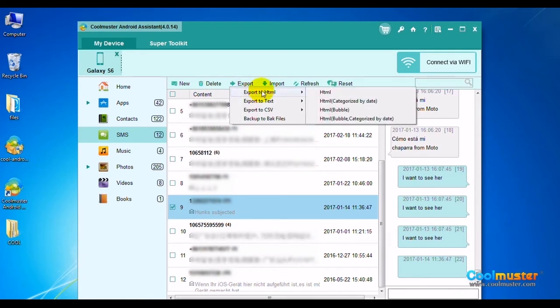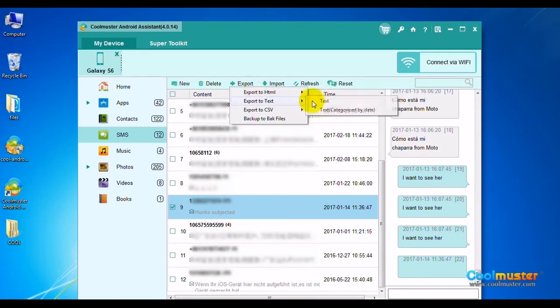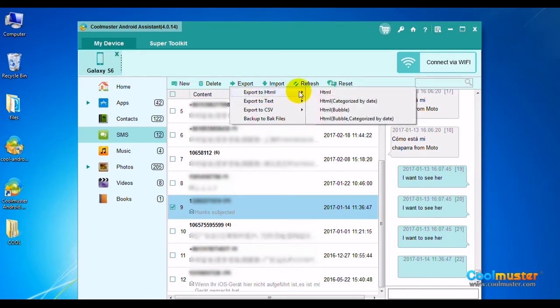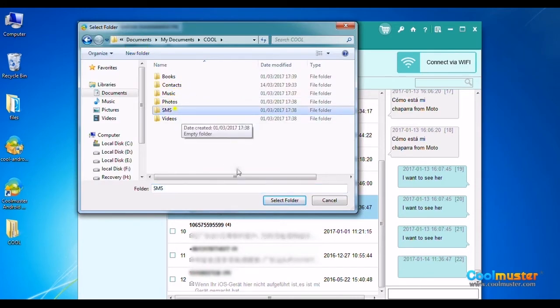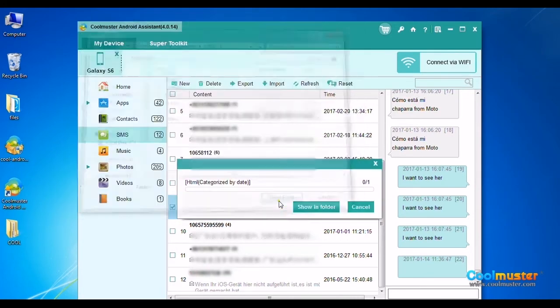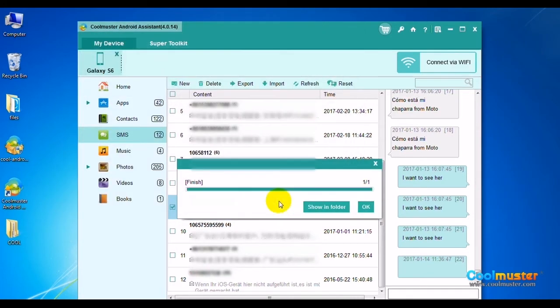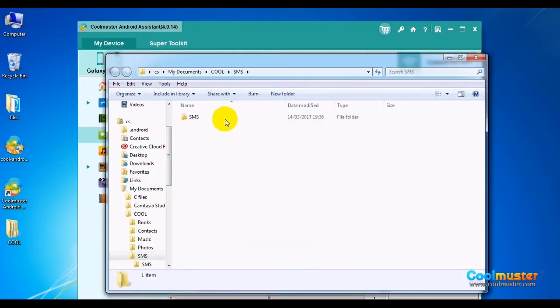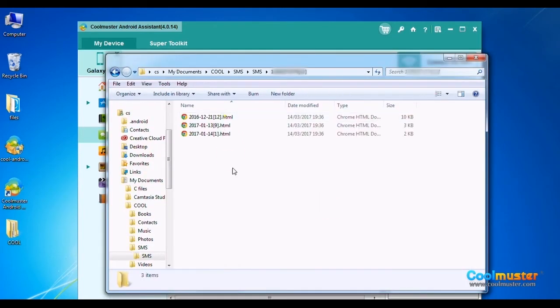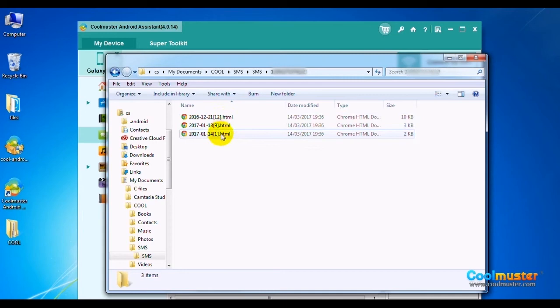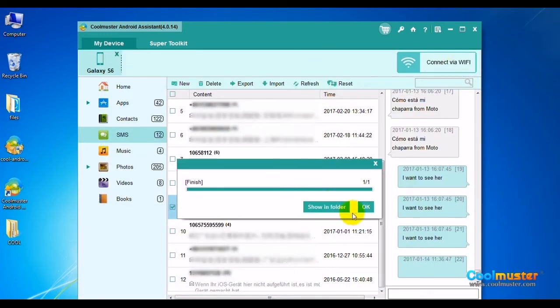To export SMS, you only need to choose Export button and then select type of the output file. Let's do HTML by date. Select a folder for saving output messages. Click Show in folder to see the detailed output files. The SMS folder will now have the text messages. Click OK when done.